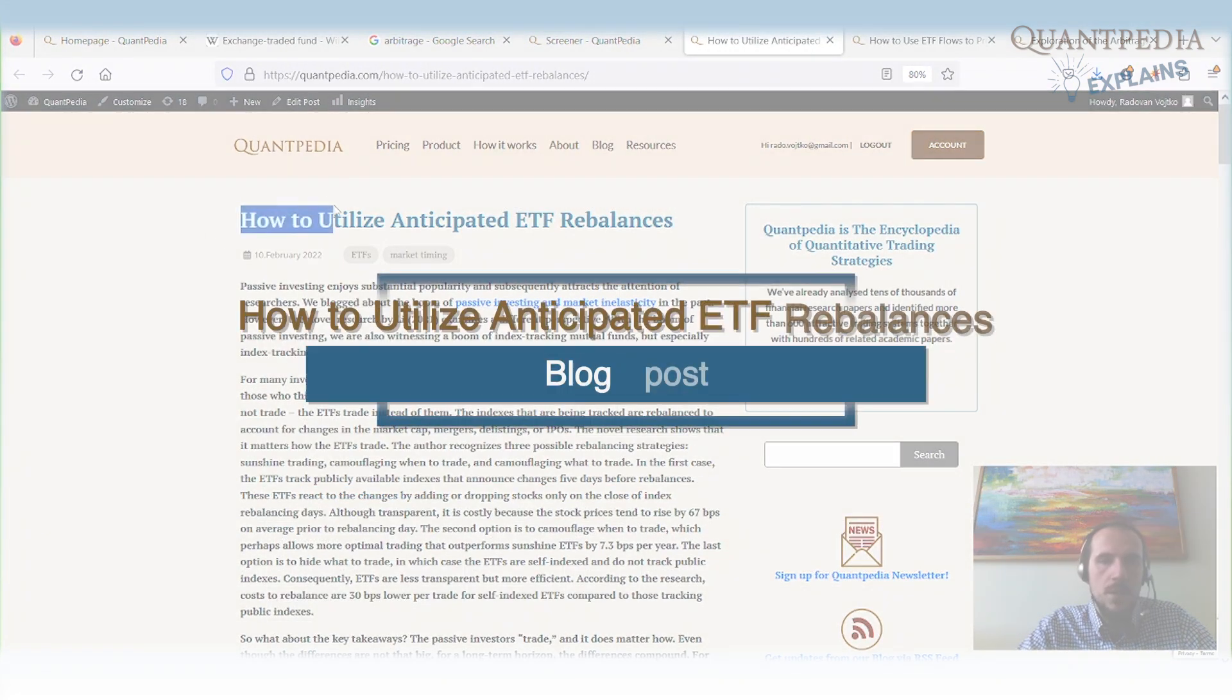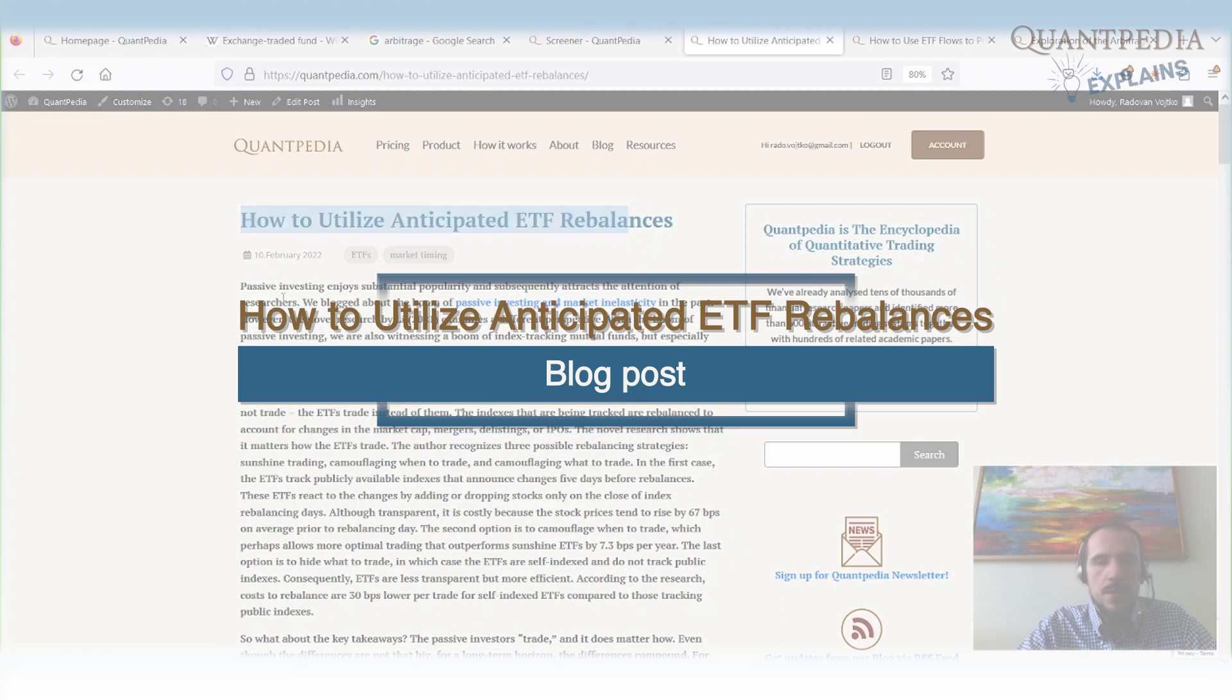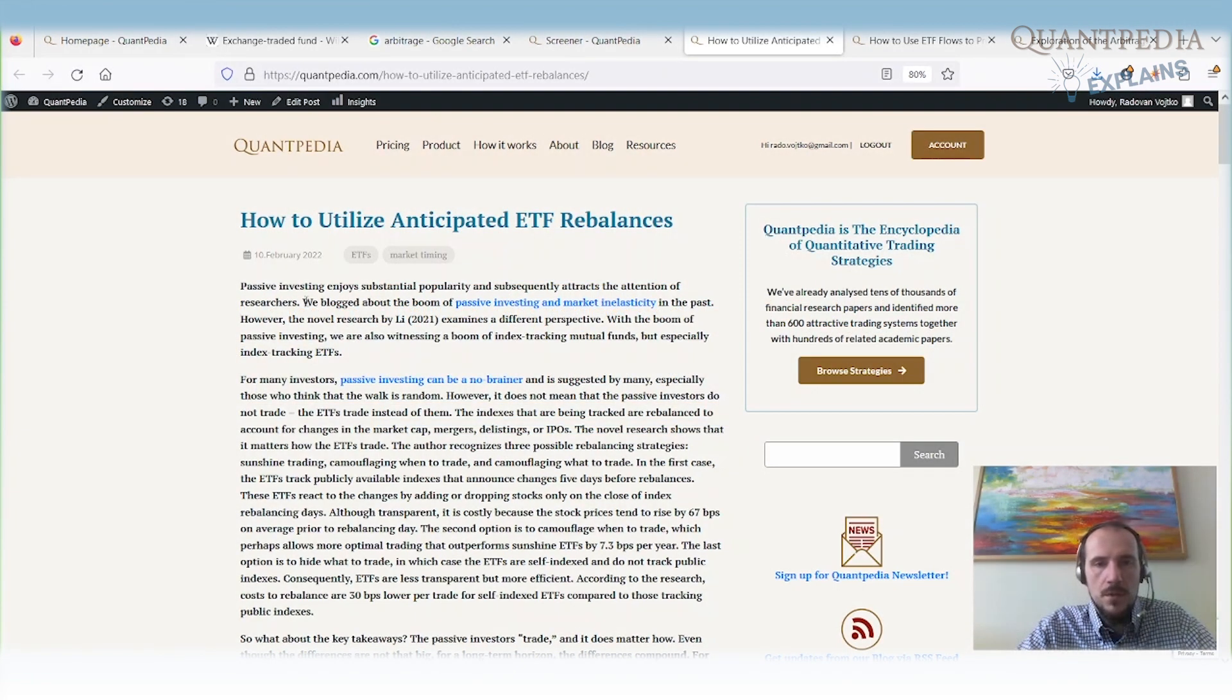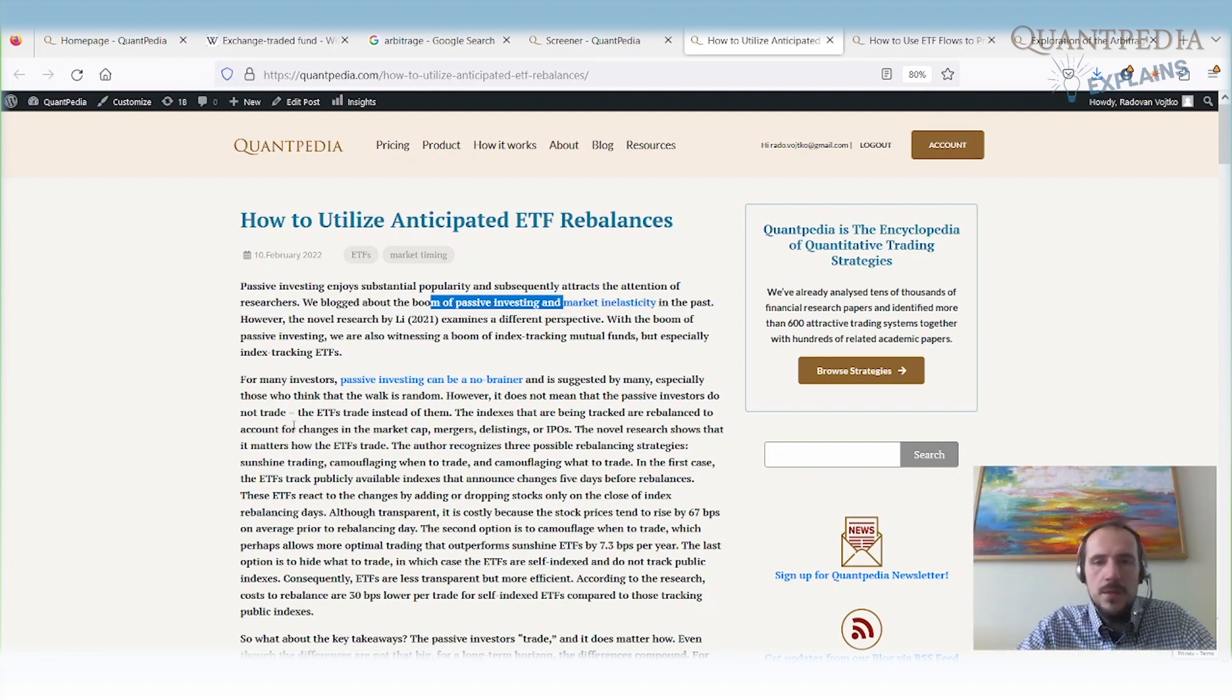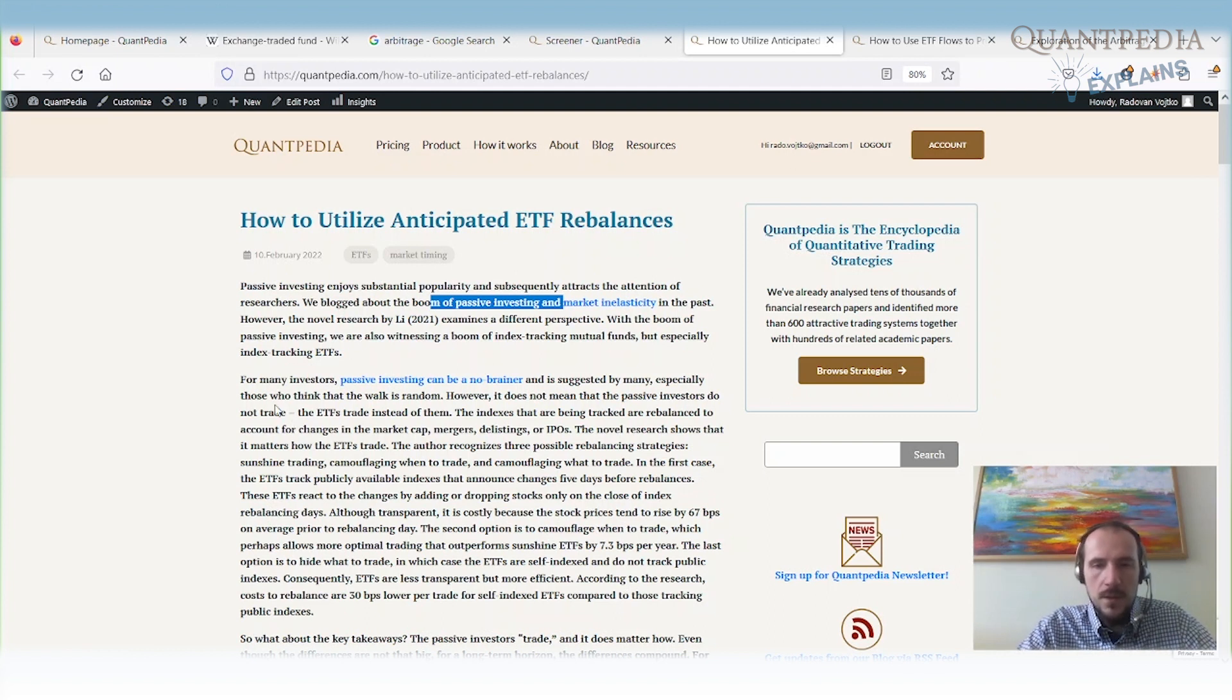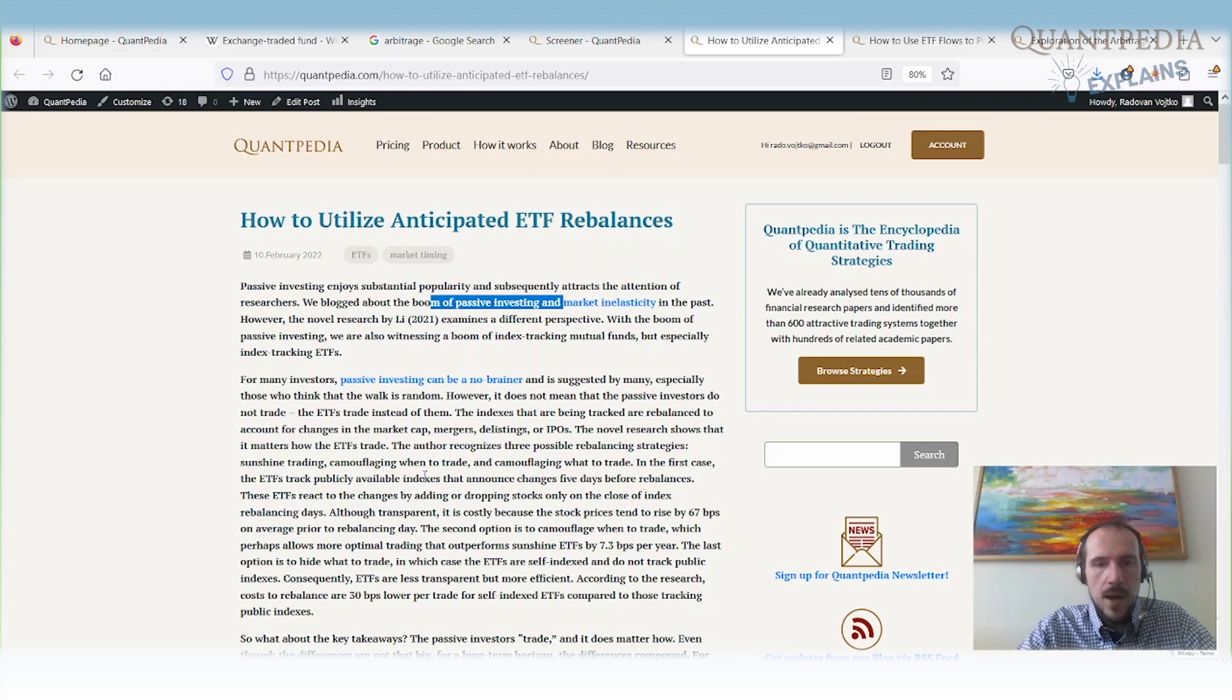So firstly, we can utilize anticipated ETF rebalances. As I mentioned before, ETFs are investment vehicles that usually track some passive index. When they are passive, the trading strategy of the ETF is usually discussed and written somewhere. This means we can check what the investment strategy is and try to figure out what the ETFs would be buying.